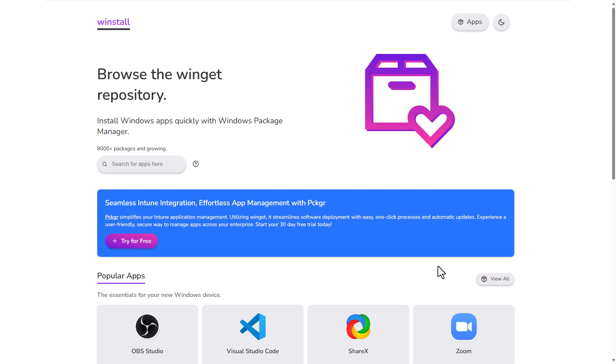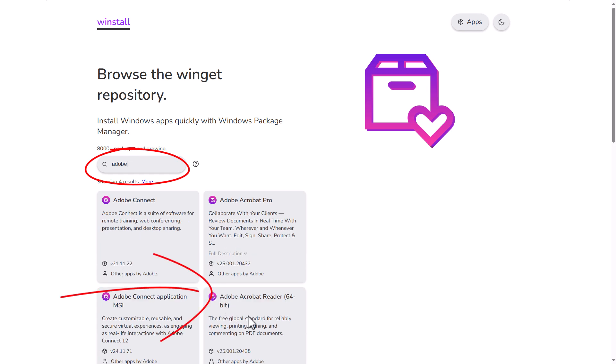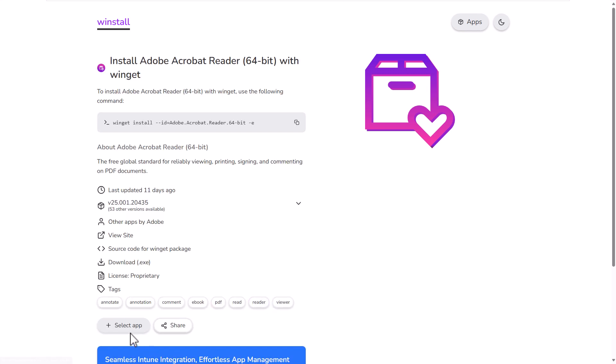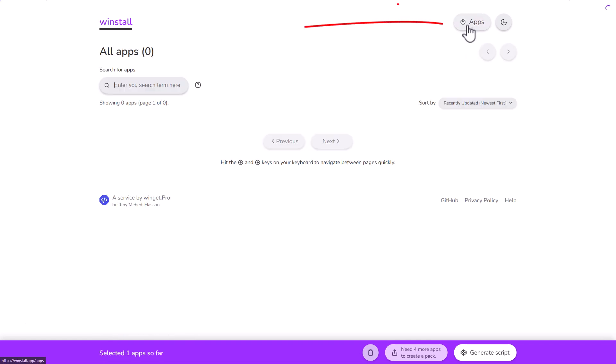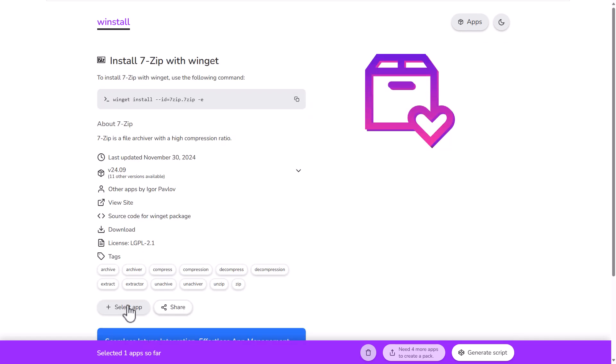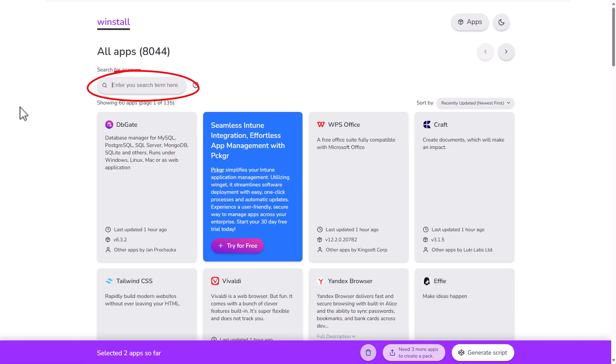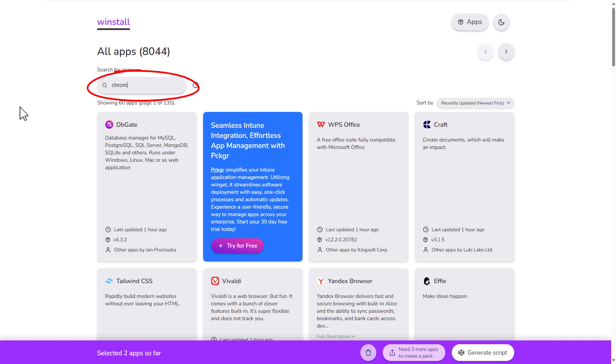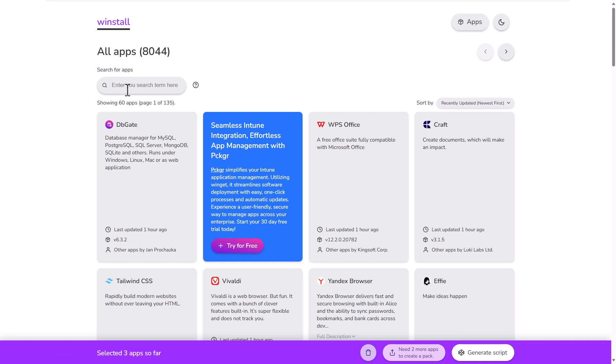This is very easy, all you do is just search for the apps you want here. I'm going to search for Adobe, I want Adobe Reader so I click on Adobe Reader, click Select App just down the bottom there, then go back to apps. Then I'm going to search for 7-zip, find it there, click on it, click on Select App and then back to apps at the top. Then search for our next app which is Chrome, click on Chrome, click on Select App.